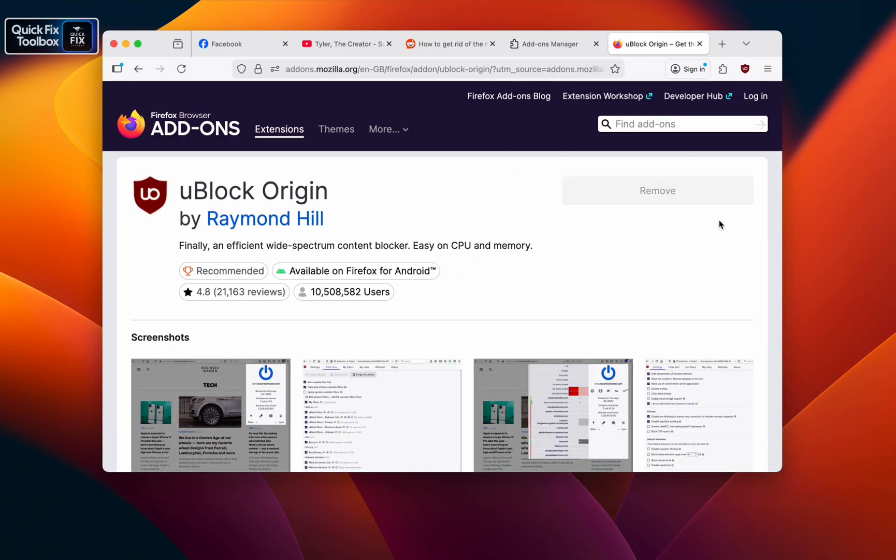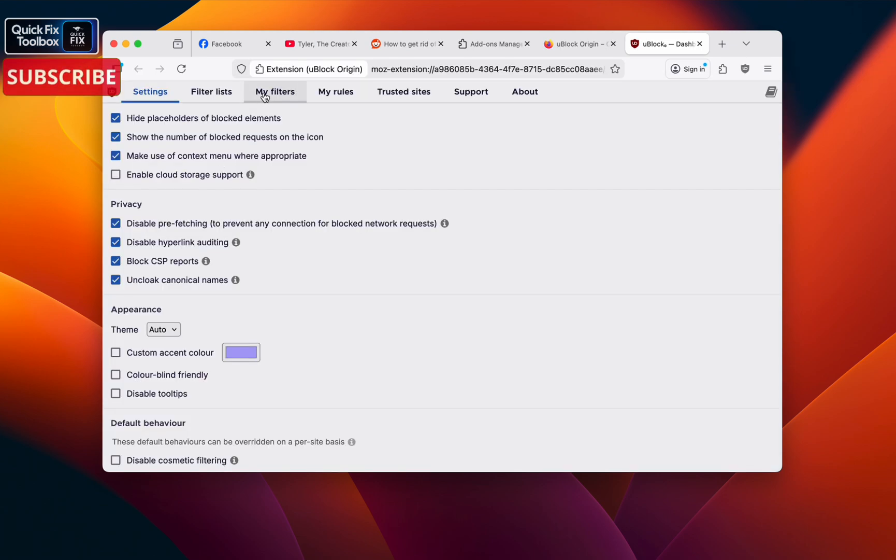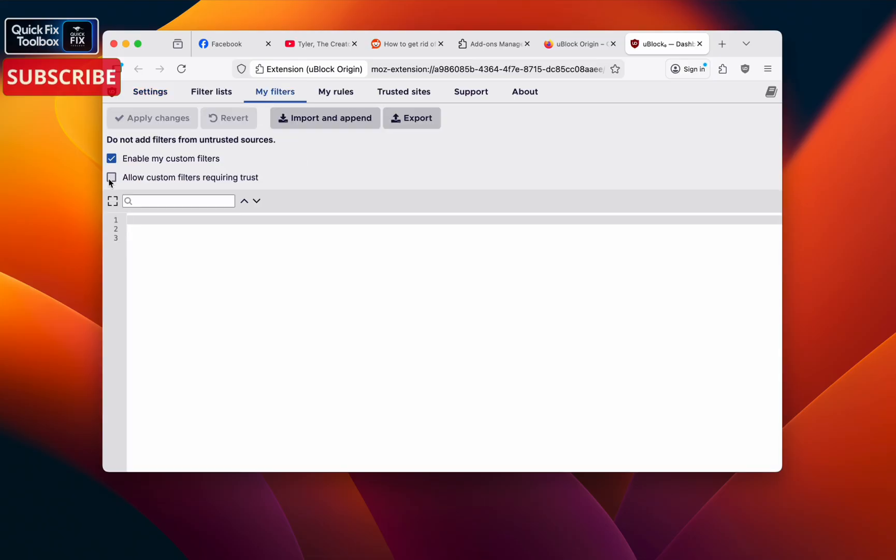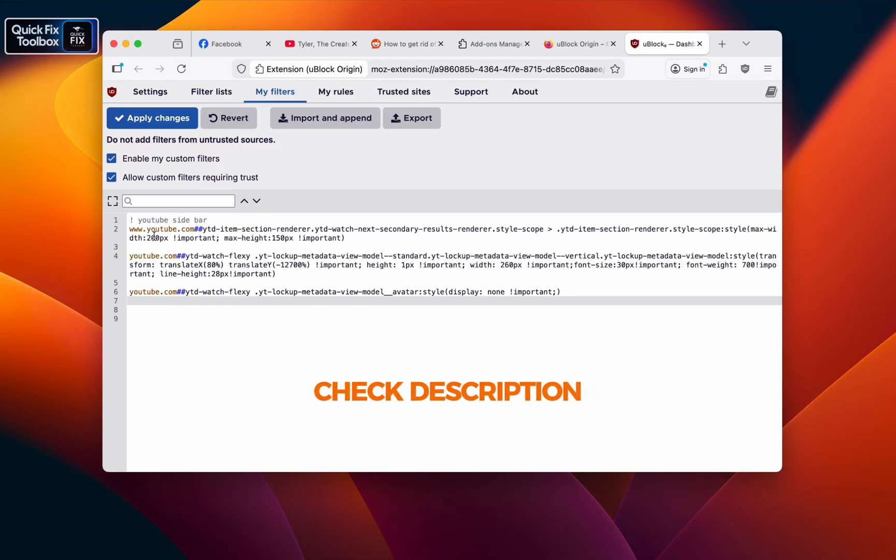Once you've done that, go to Extensions and click the Settings icon. Select My Filters, click Custom Filters Requiring Trust. Once you click that, paste this code there exactly as it is. I will give this in the description so you can copy and paste it.